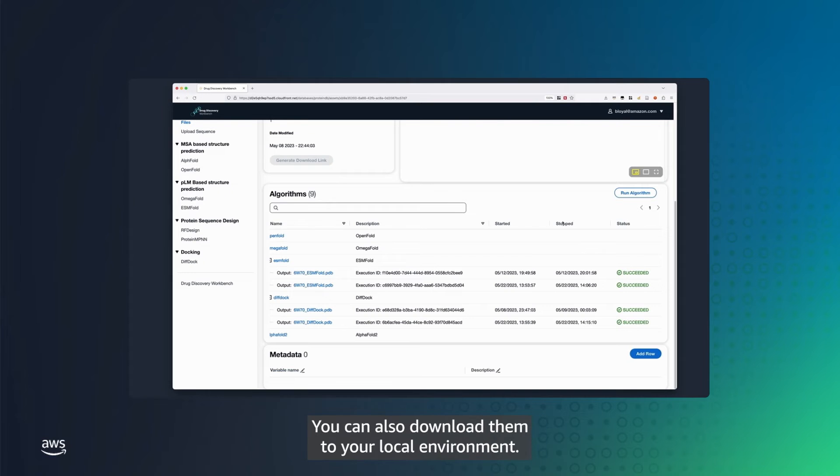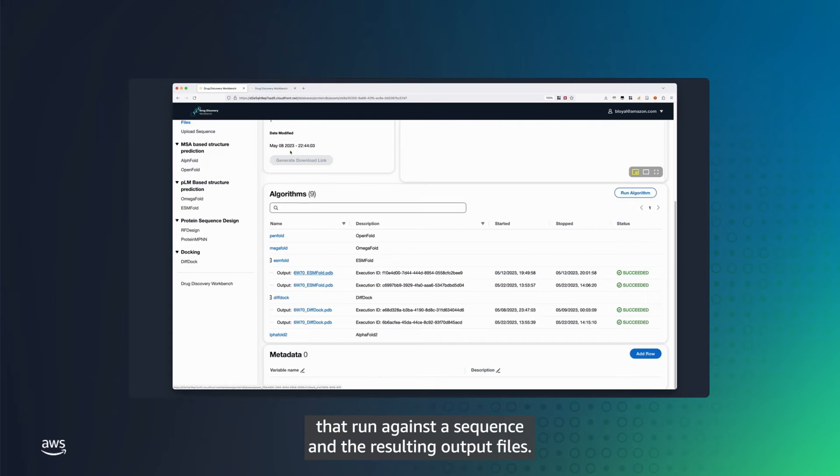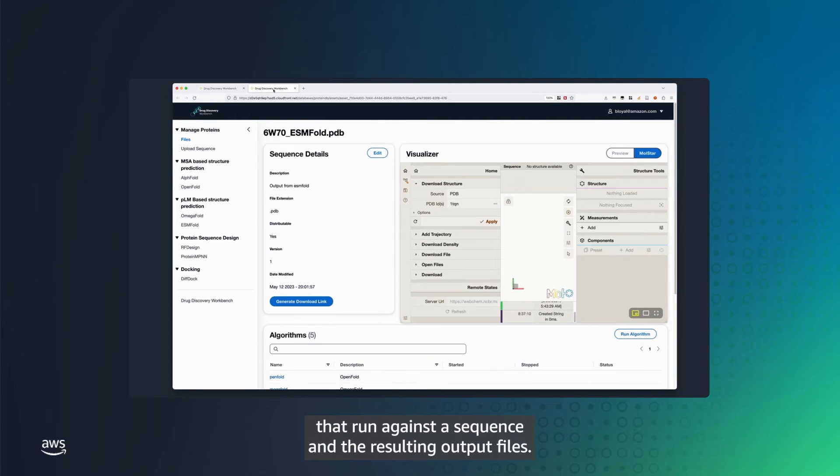You can also download them to your local environment. The Workbench also lists the algorithms that run against a sequence and the resulting output files.